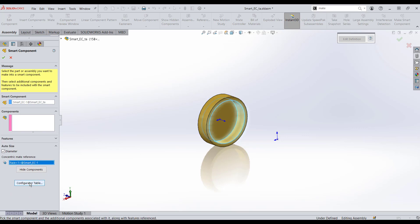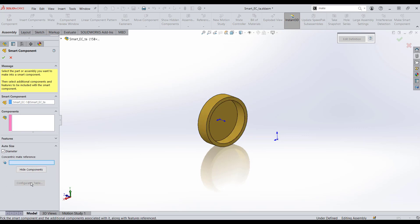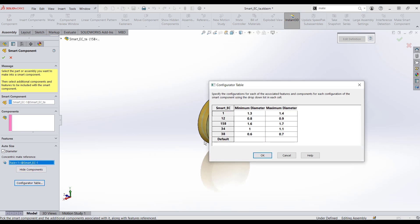Now notice that the configurator table is accessible. Before, let me clear that selection — it was grayed out and I couldn't click on it. I have to pick this inside face. Now pick configurator table, and there's our tolerance range. I've gone ahead and put in the 1.6. You can type in whatever value you need here and here.